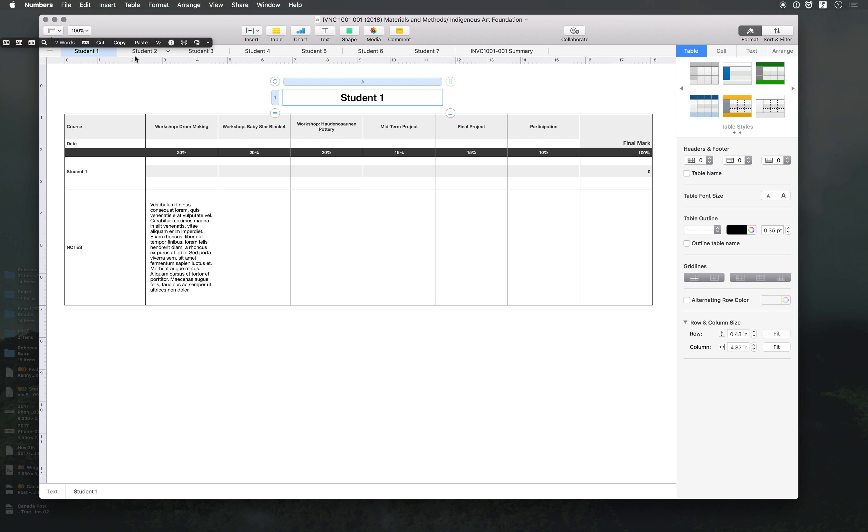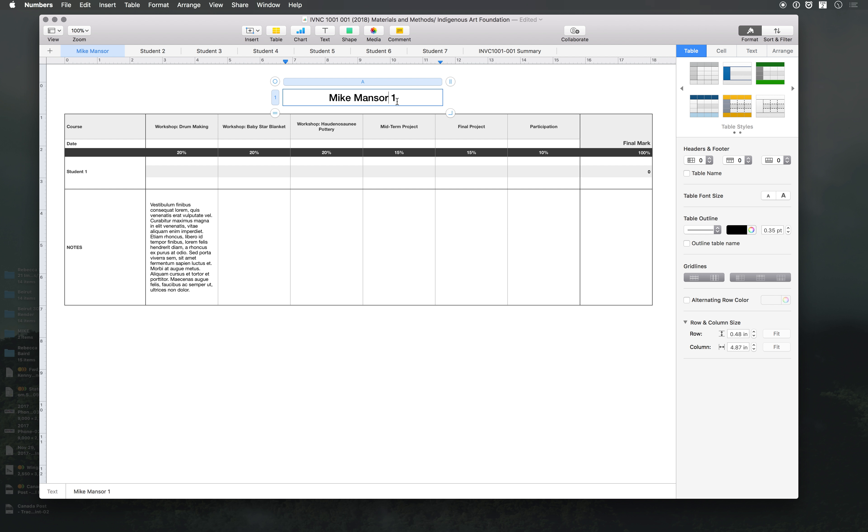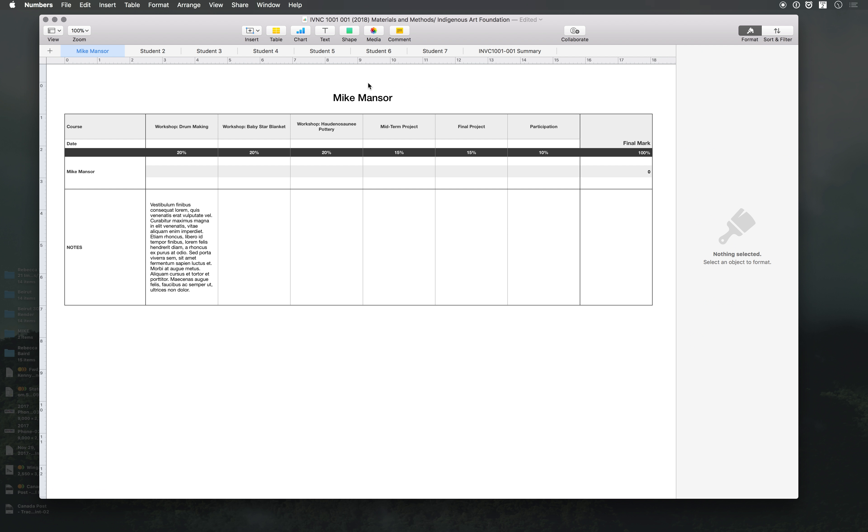Then there's the summary sheet, and then you can change the name of the sheet itself. Let's say I put my name, and then you can change the name of the student right here.